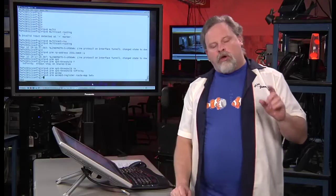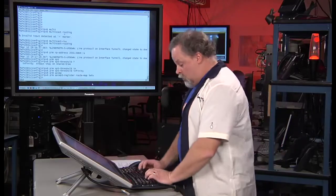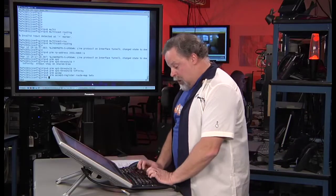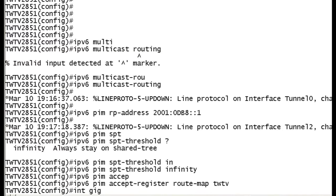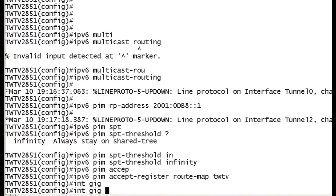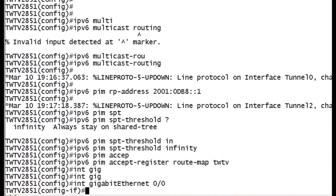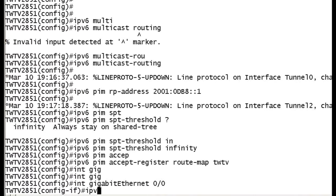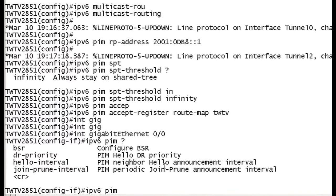The only other thing you can do if you want to is you can actually go down to the gigabit interface and set up some additional parameters on each of these interfaces if you want to. So you can do IPv6 PIM, and then we'll just do question mark here. You can see these where you can set up your join intervals, your hellos, your prunes, that type of stuff.